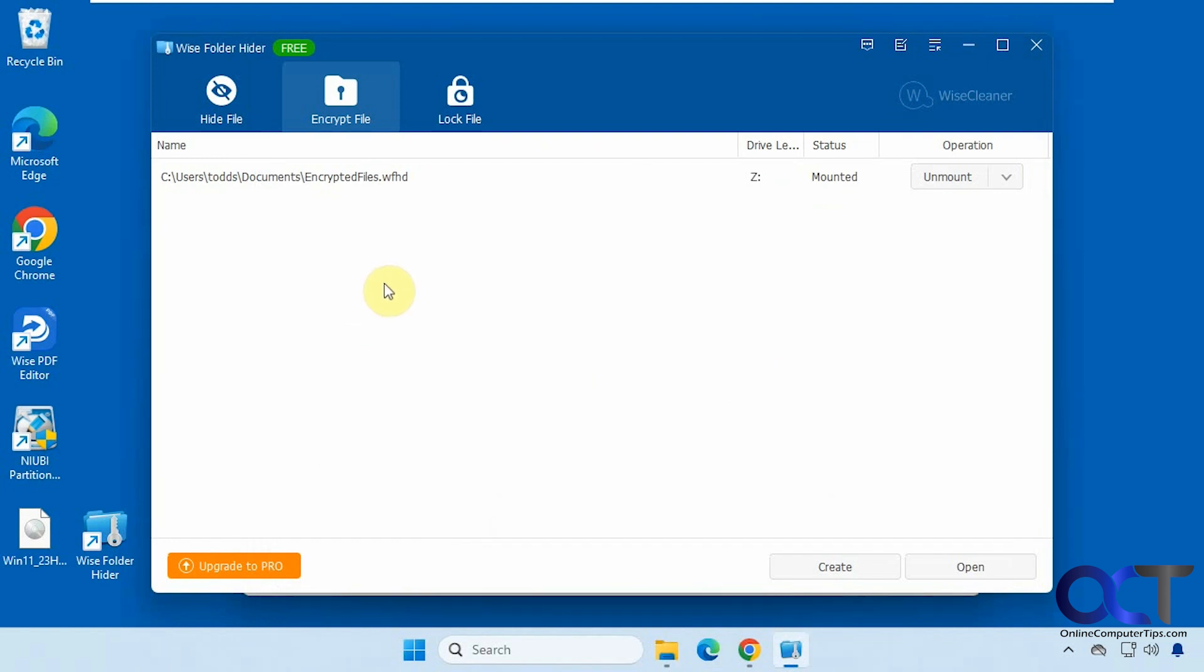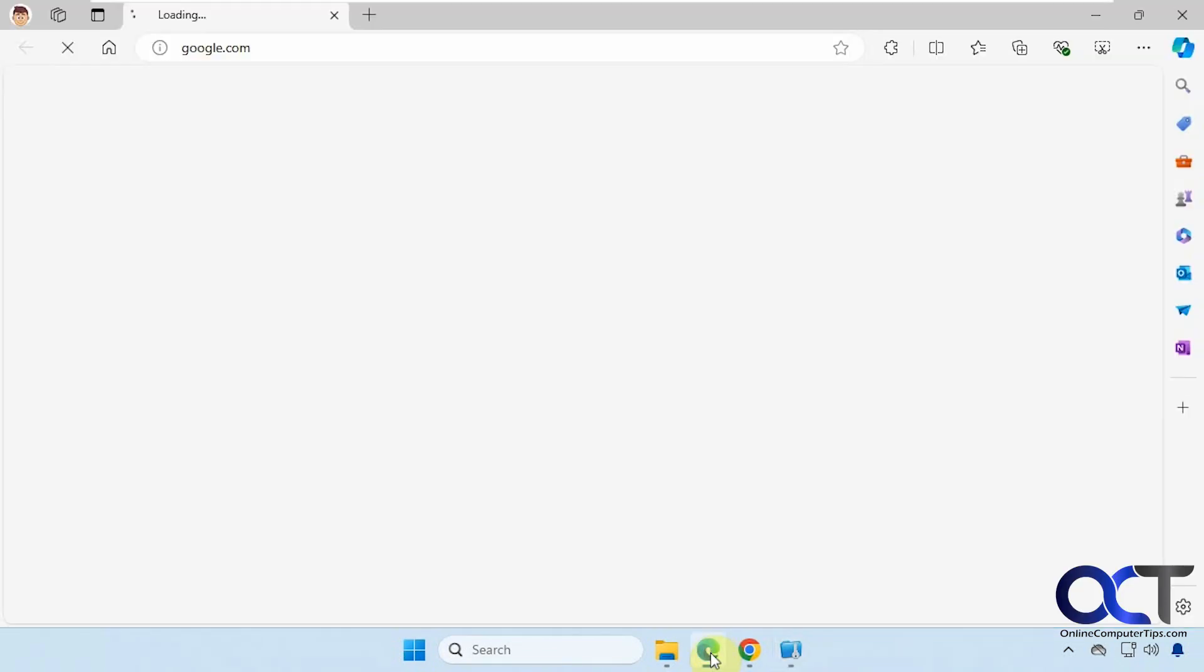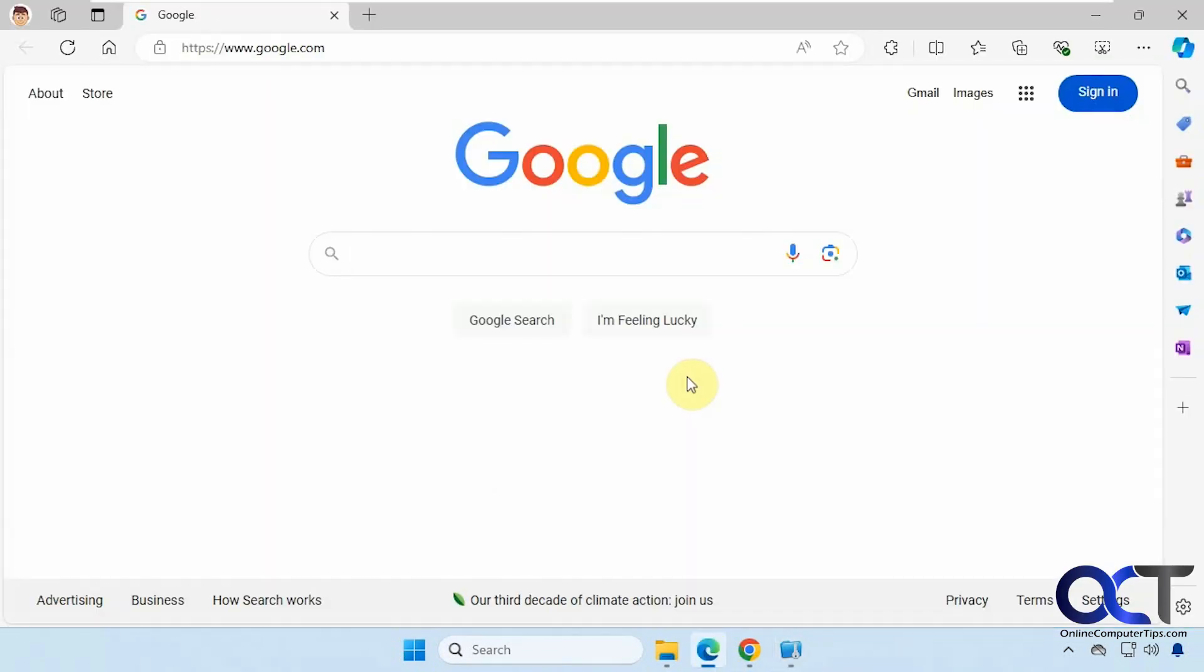Alright. But one thing I will say is to always be careful when using things like this, because you're hiding files. So you don't want to hide a file, forget the password or forget the password to your encrypted files. Or if you uninstall the program without unhiding your files, that type of thing. So you don't want to get stuck losing some data. So just be careful when using things like this. And then one more thing here too.